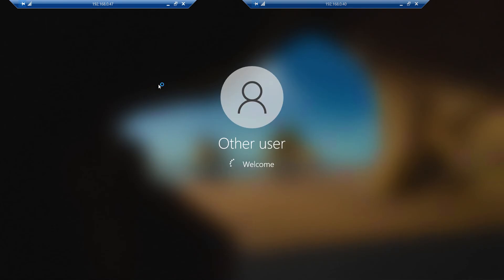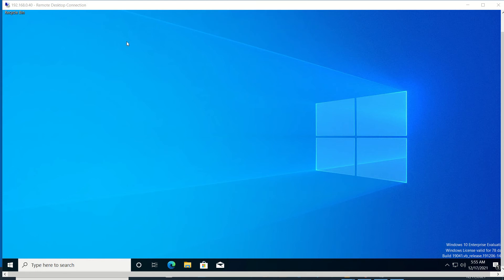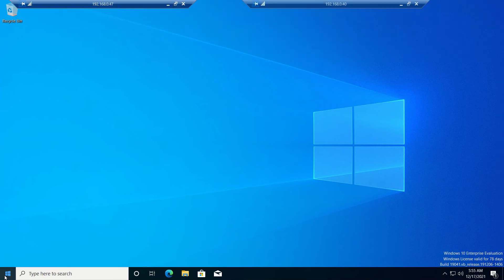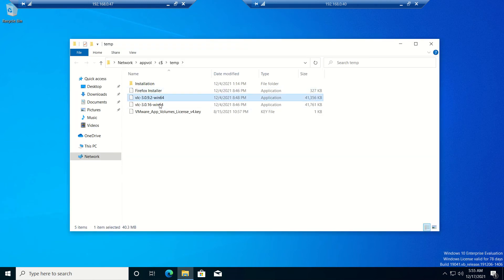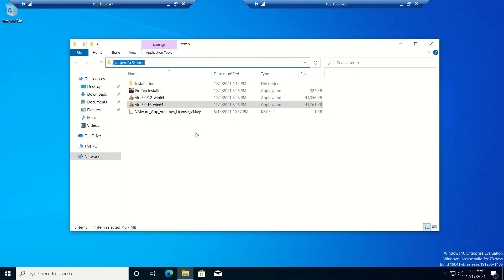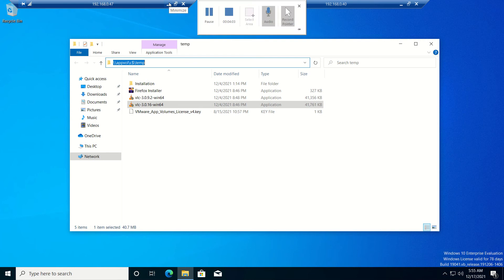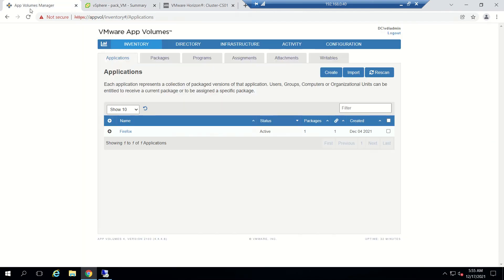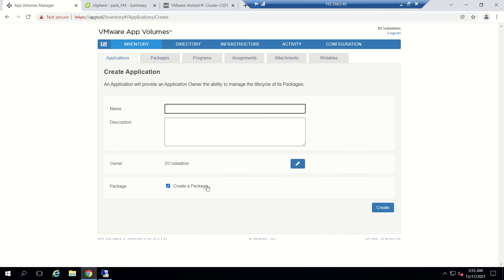Before proceeding with a package deployment, we log into the packaging desktop. We have logged into the server — the packaging desktop — and I already copied the required installers to the path C:\temp. I don't want to keep the application installers on the packaging VM, that is the reason I put it there. We are ready to go now.